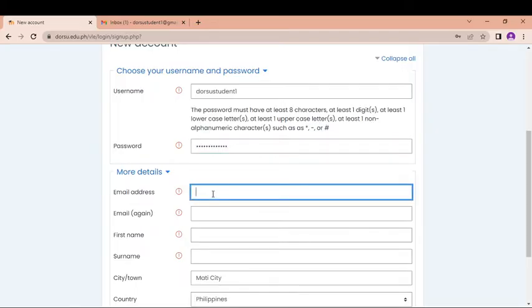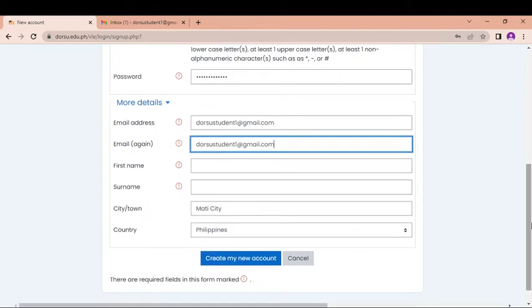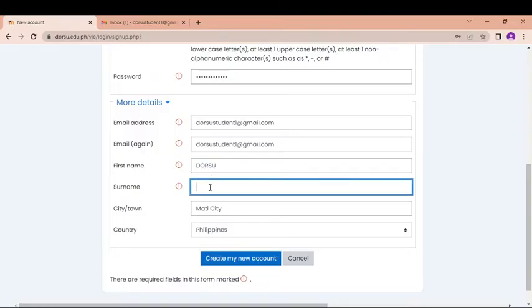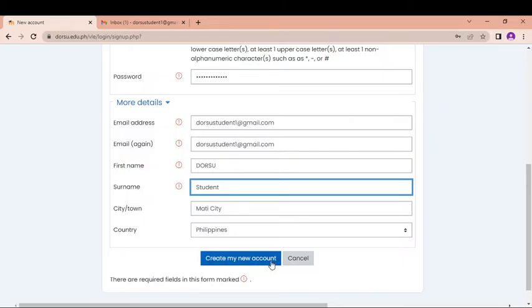So now let's go to the email address. Be sure that the email address is an existing email address because the notification will be sent there. And you have to input again your email address and put your first name here. Be sure that you put your first name and third name which are your real name and real last name as well. And for the city or town where you belong and for the country. And then you create my new account.